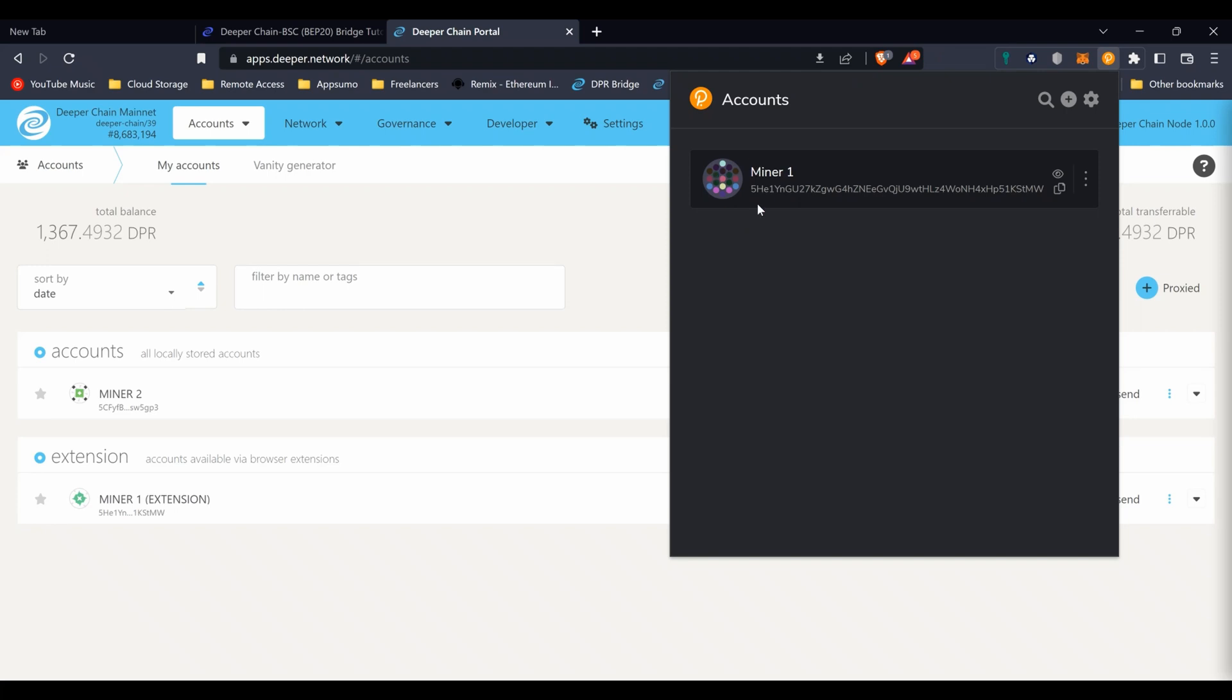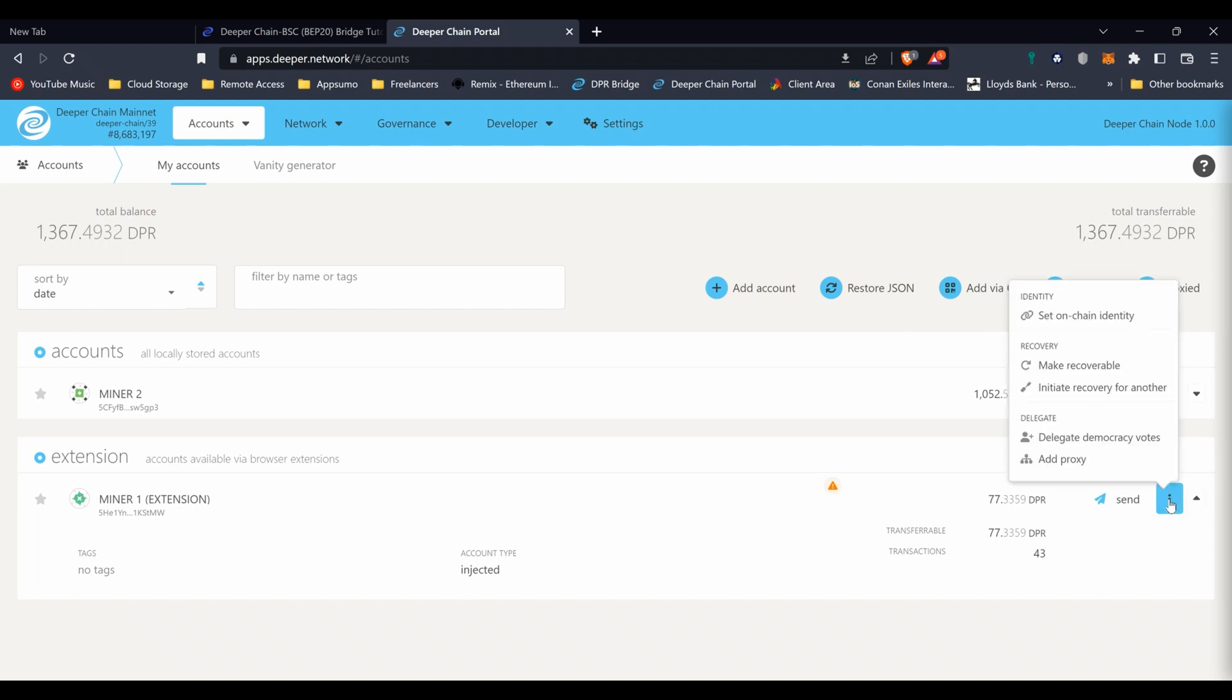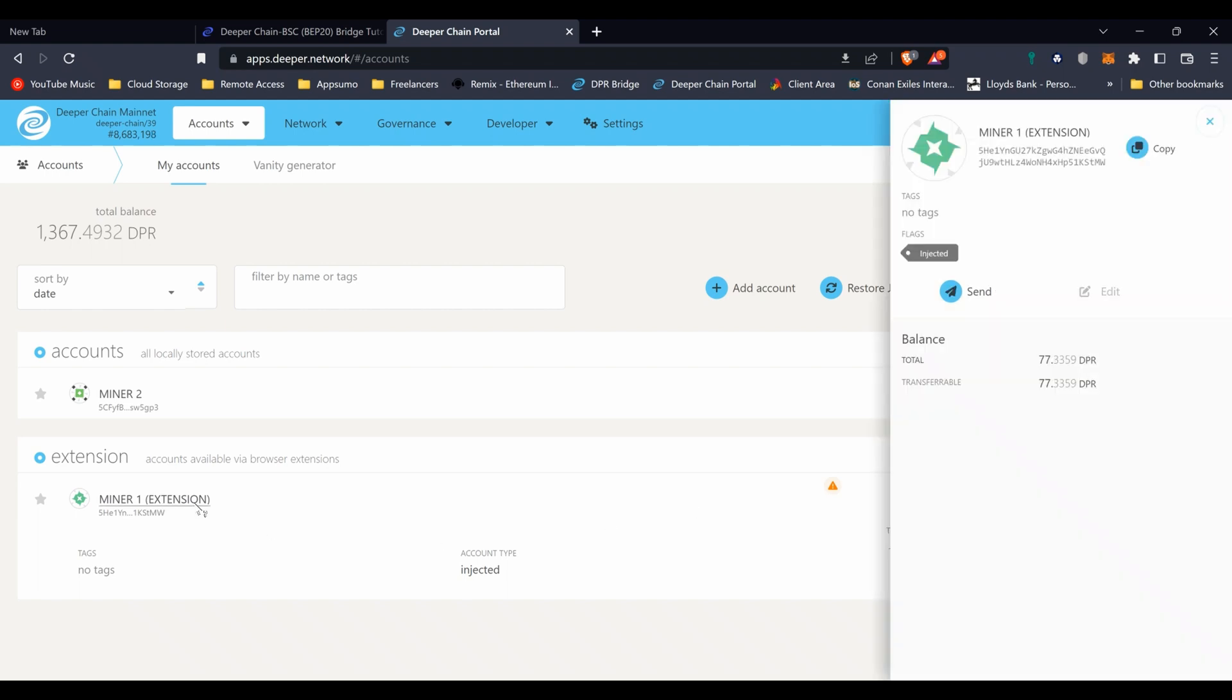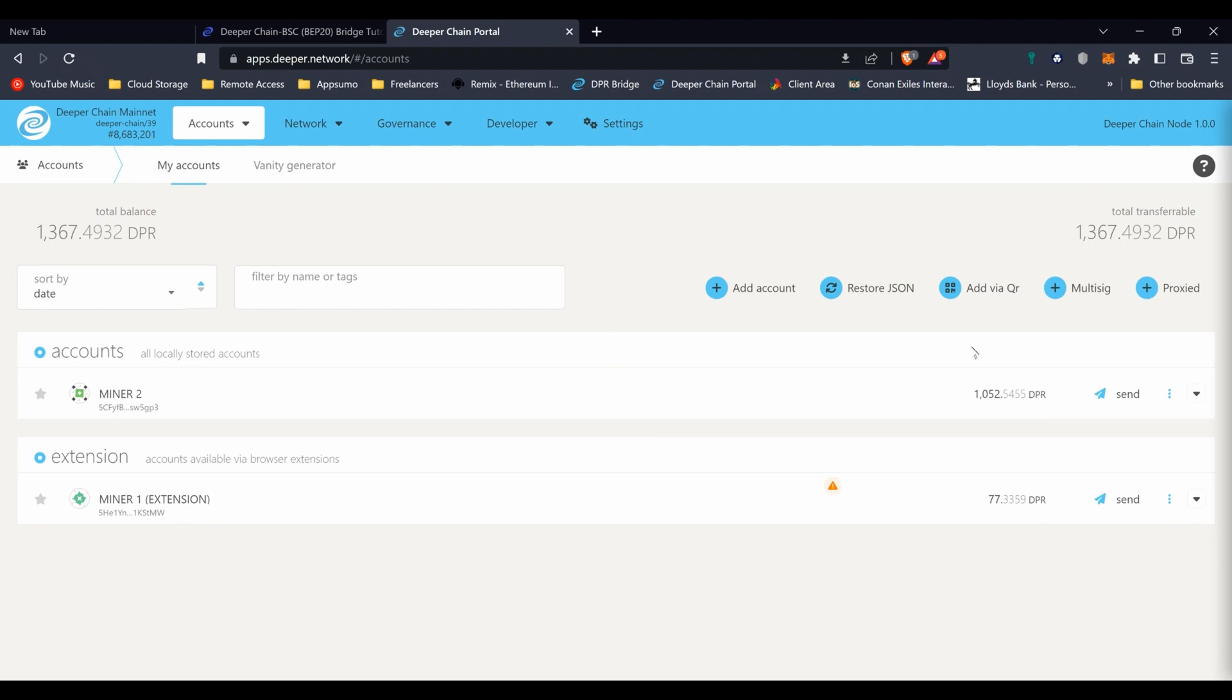So now we have two - Minor One and Minor Two. I installed one through the extension. If we go back to the extension itself you can see Minor One and that's why it says extension after it. And Minor Two you can see there it's not got the extension because I haven't installed it using the extension, I've just put it in through the Deeper Chain key.